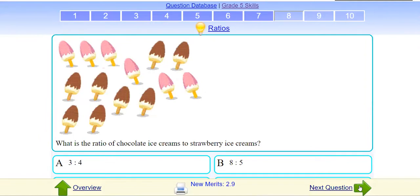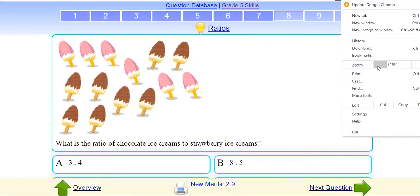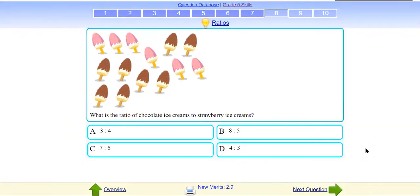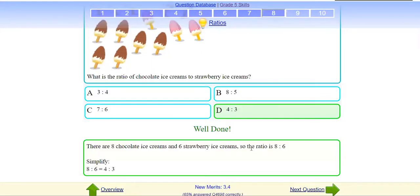Which ice cream flavor do you like? Chocolate. You like chocolate — I like strawberry. So what is the ratio of chocolate ice cream to strawberry? Tell me. Which answer? Simplest form. D — okay, I'll click D. Oh, well done! You answered correctly.